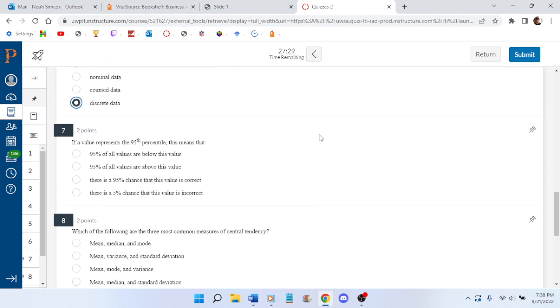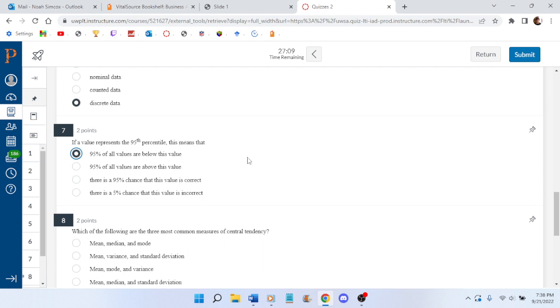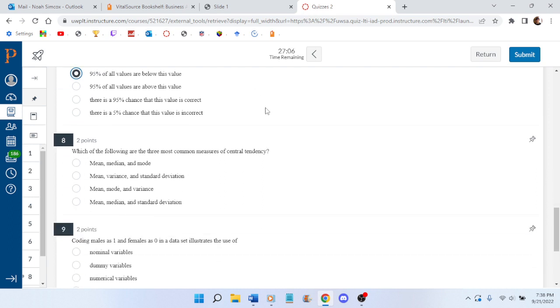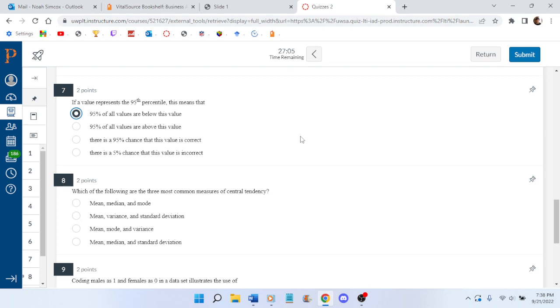If a value represents the 95th percentile, that means that 95% of all values are below this value. Yes. Correct. Right? I can't get this stuff wrong because I only have one shot at it. And it can be a lot of points lost if I get them wrong. Two out of what? Twenty? Yes.